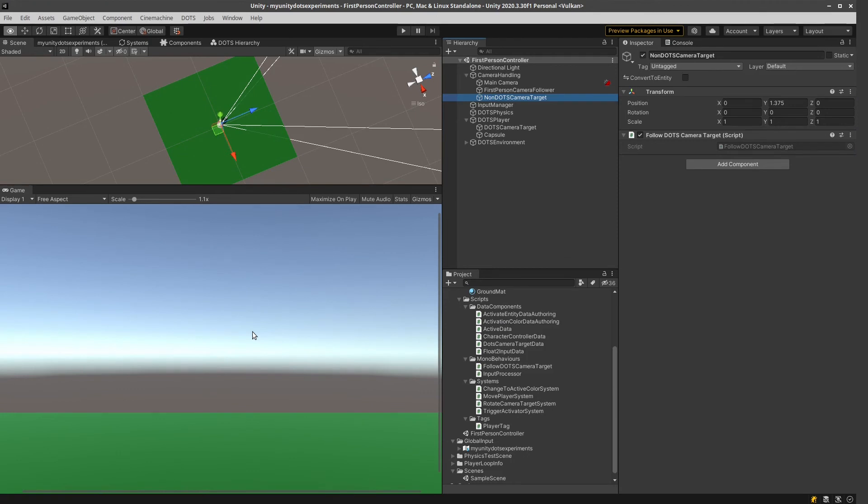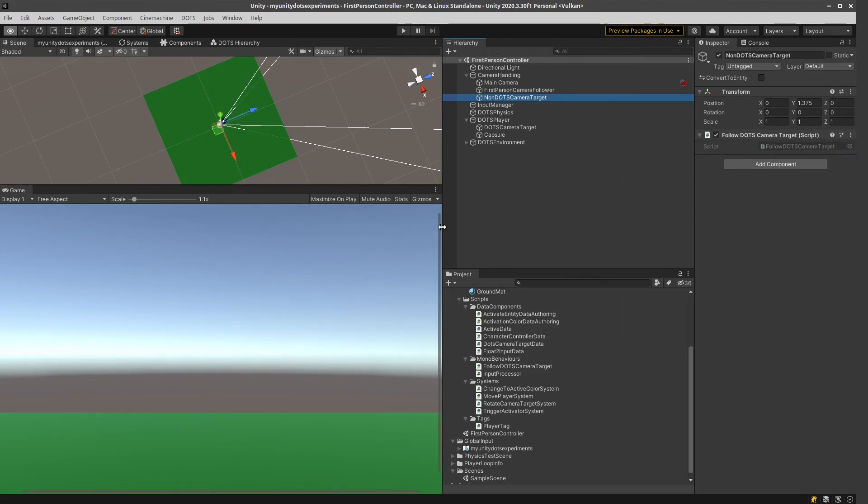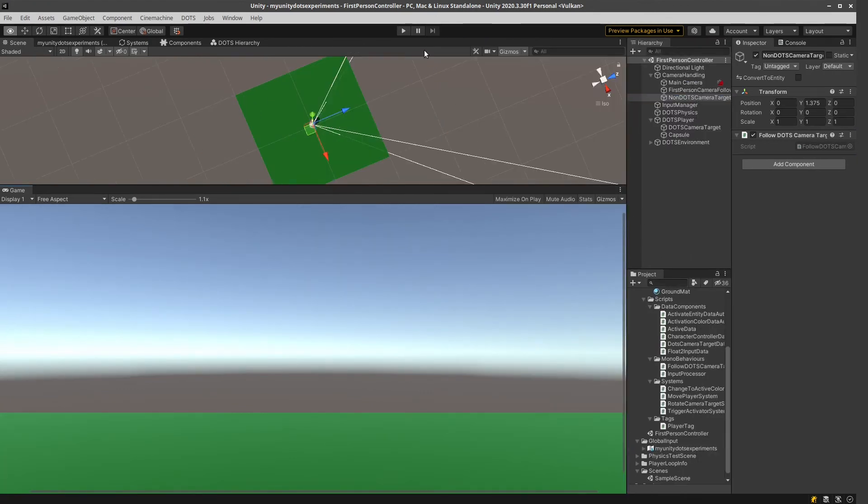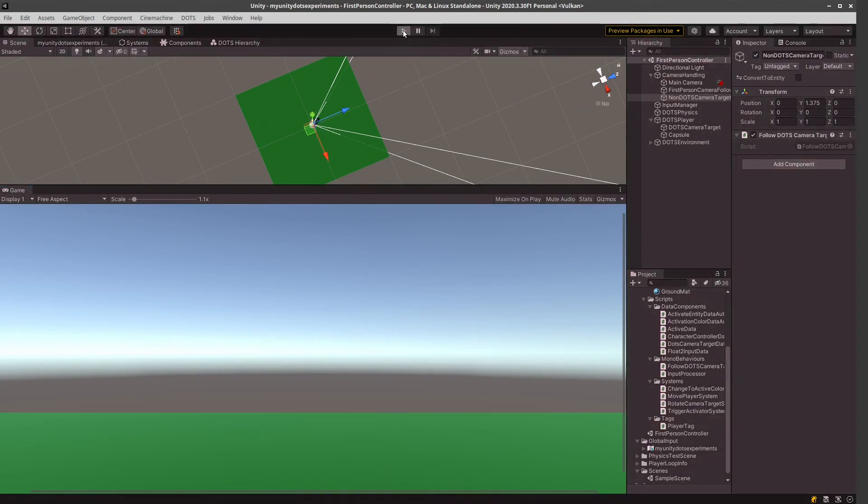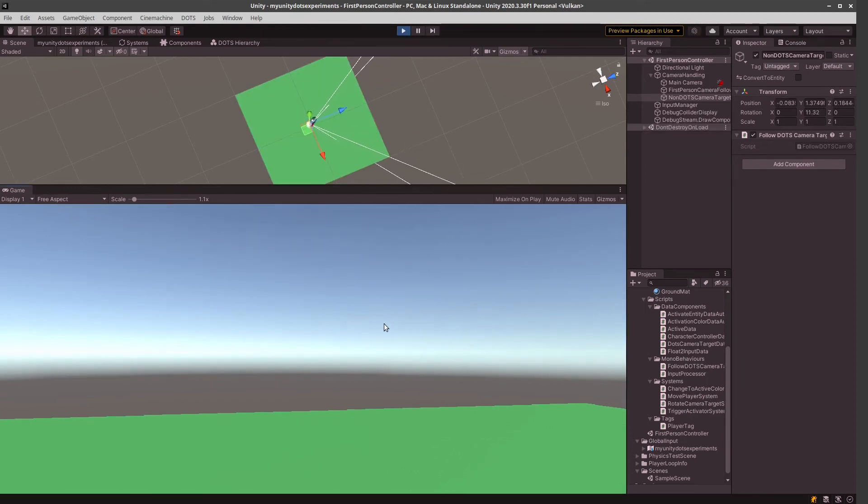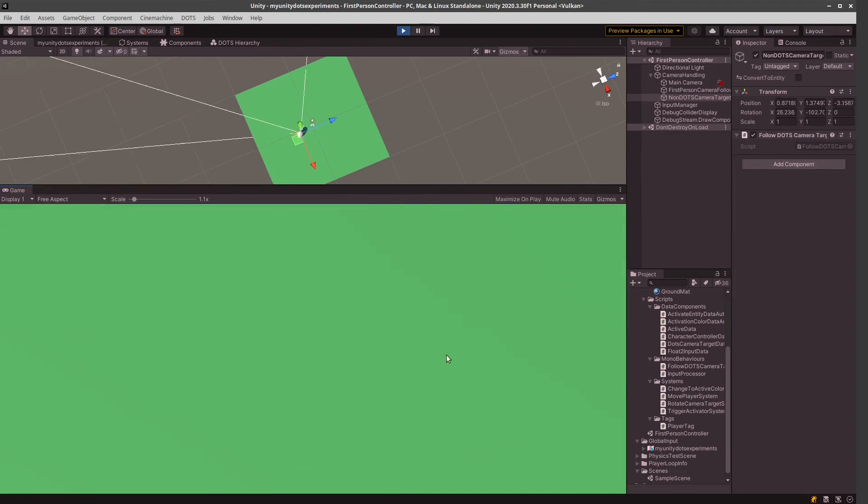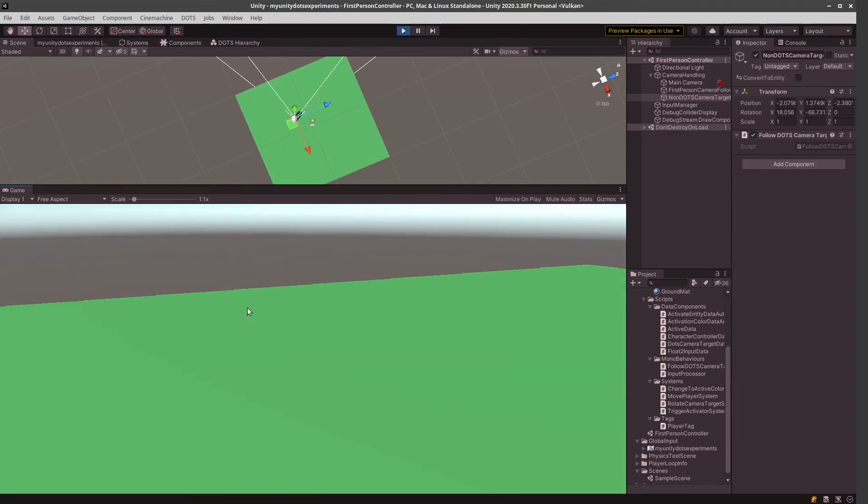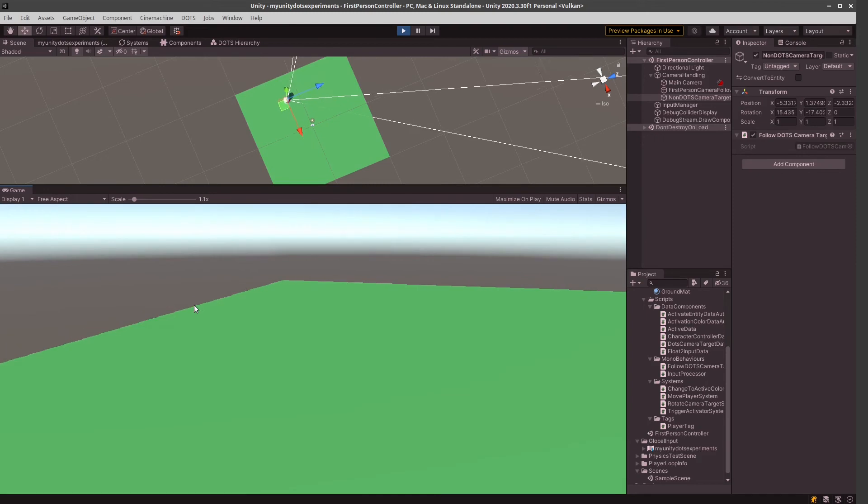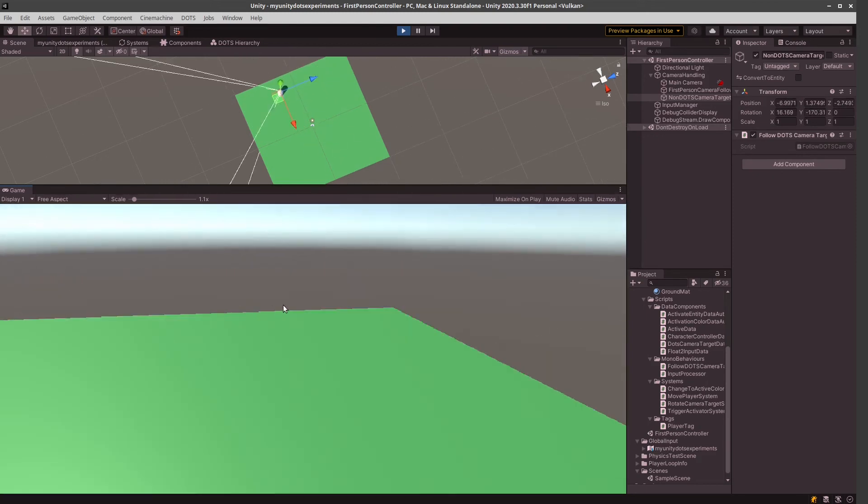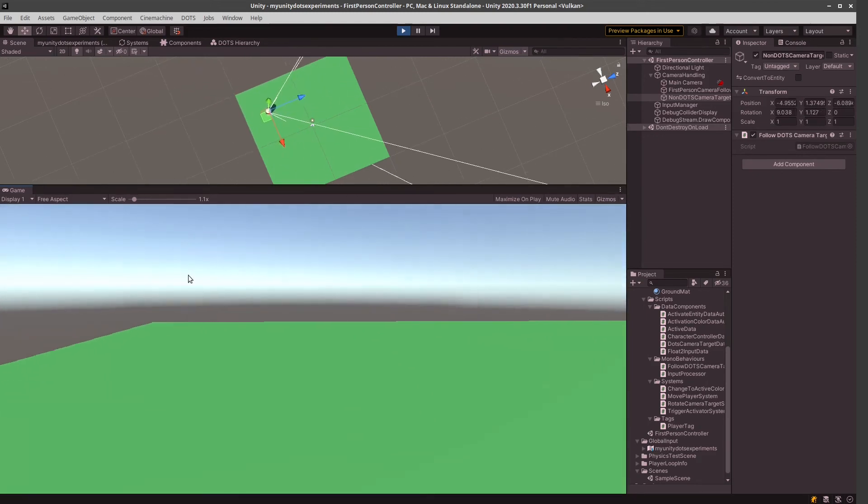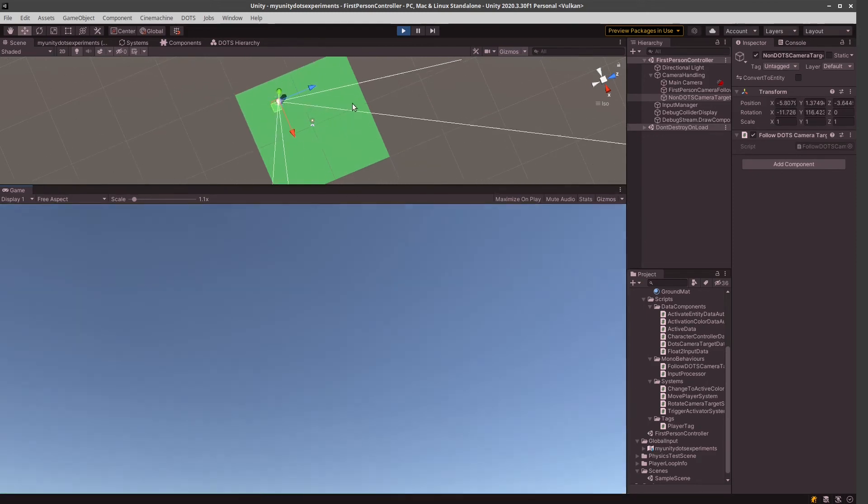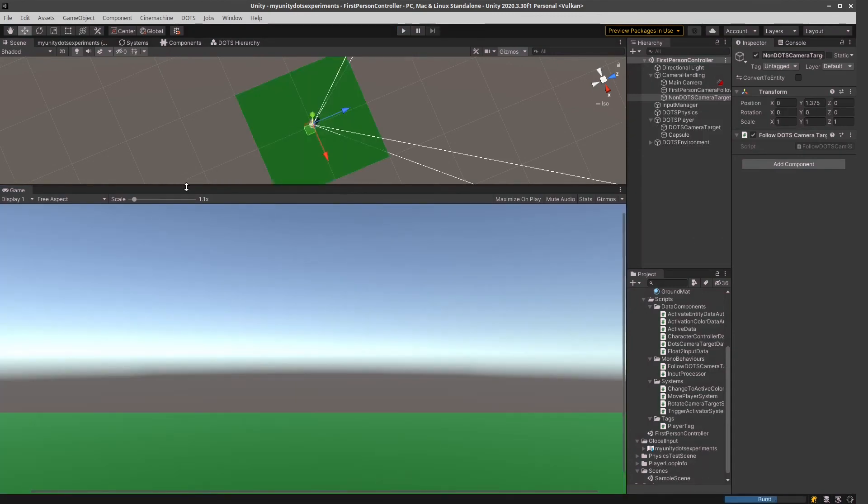In this video, I'm not going to show you how I made my character move. This is going to be a subject of a later video. But just so you can see that this is working, I'm going to start this. And as you can see, my character moves around, and the camera is rotating, and the camera is totally following my character.